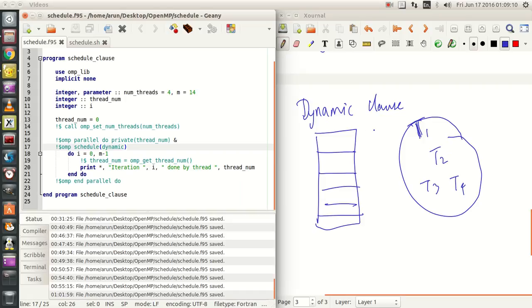When you run the program and this iteration pile comes in, depending on the availability of the threads, the chunks get allocated to them. As a consequence, here what happens is that the threads are given priority.